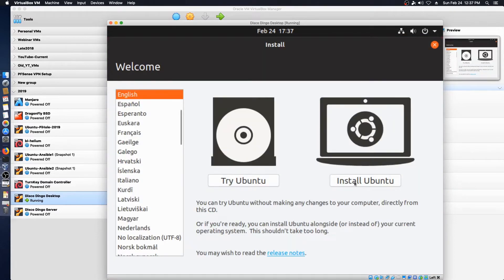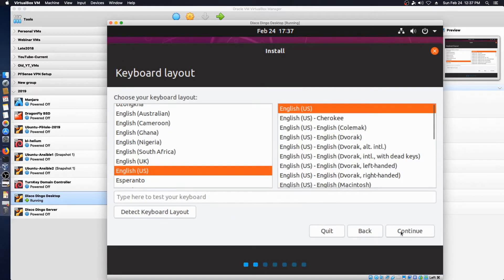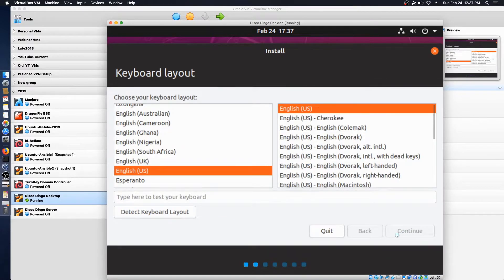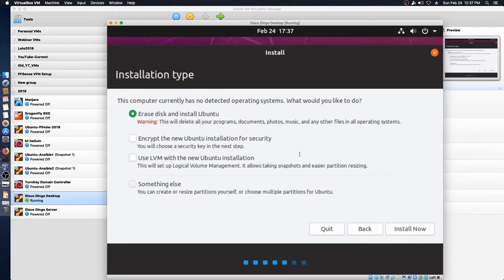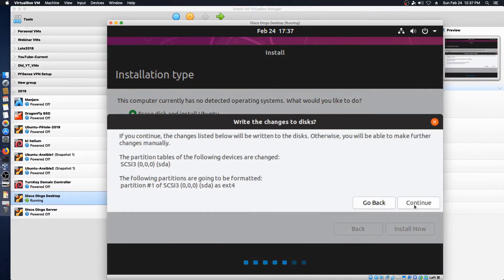We're going to do the install option. Normal installation. We're going to install third-party software and Wi-Fi as we go through the install process. Continue. And we're going to go ahead and erase the disk, because it's a virtual disk and it's blank to begin with. Continue.